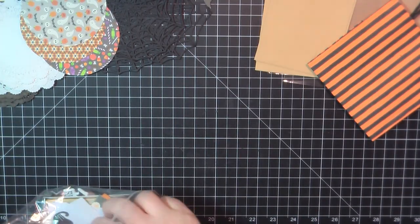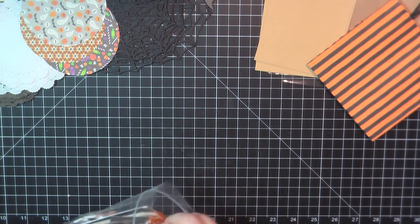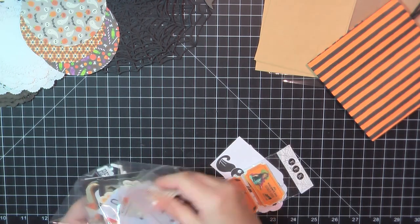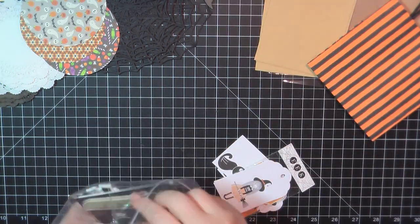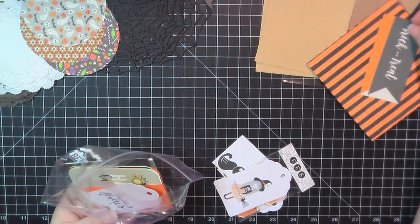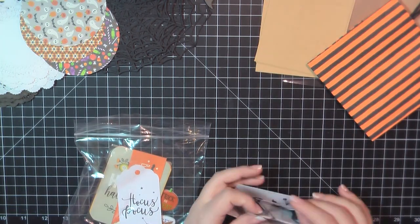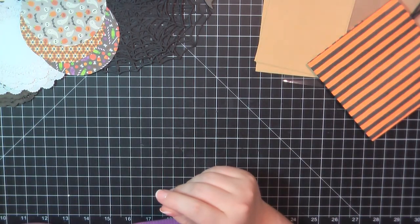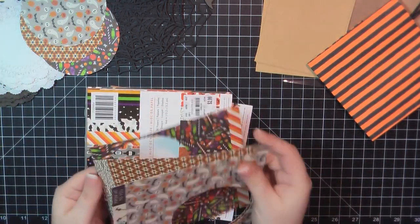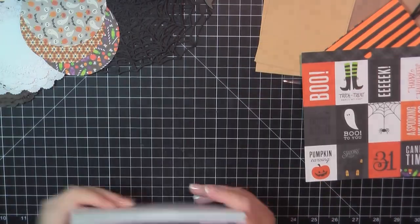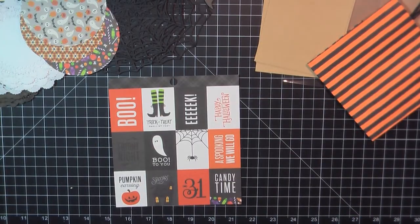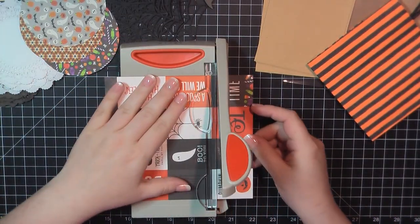I'm also pulling out some ephemera, I've got some doilies, and then you saw me earlier cutting out some circles. I believe that was either a three or three and a half inch circle from my Sizzix die set. I'm going to use that for some toppers on the top of the bags.